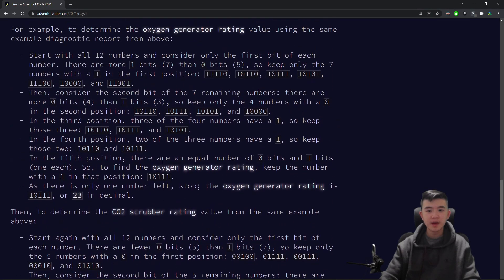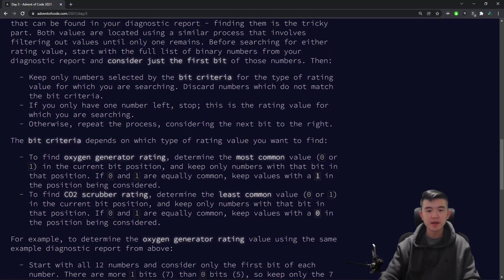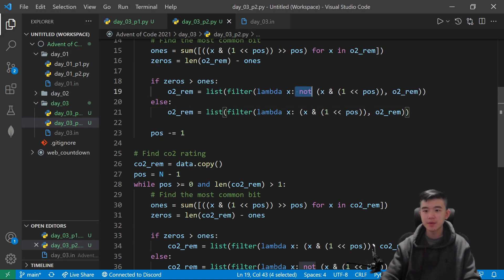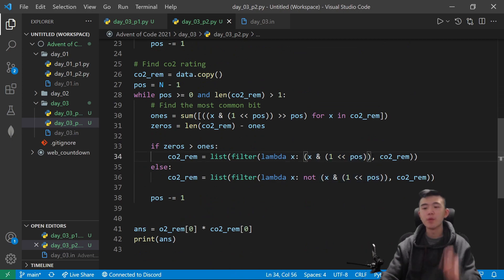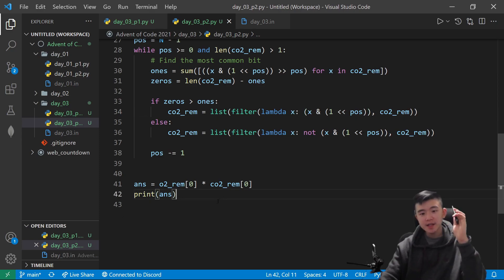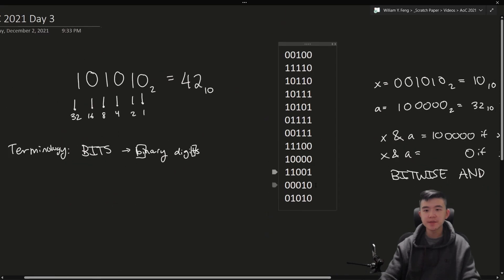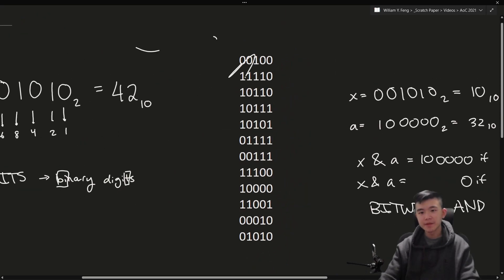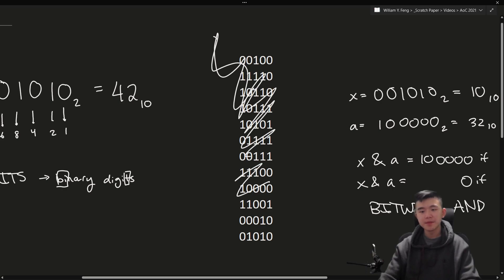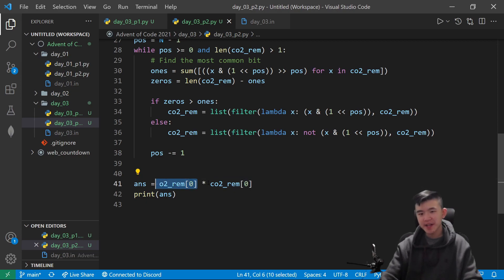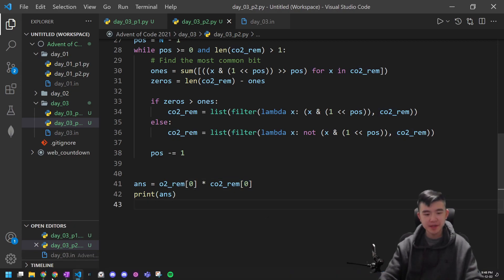And for carbon dioxide, we do the same thing except we reverse it — we keep the ones if zeros are most common and keep the zeros if ones are most common. At the end, these are actually still numbers because the integers left in the list are actual integers. So after we've eliminated a bunch of these, we only have one left to keep, which is an integer. This is our oxygen rating and this is our carbon dioxide rating, and then we just print out our answer.